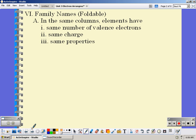Elements in the same column have the same number of valence electrons, the same charge, and the same or similar properties. Again, elements in the same column — the same family, the same group — have the same number of valence electrons, the same charge, and the same or similar properties.